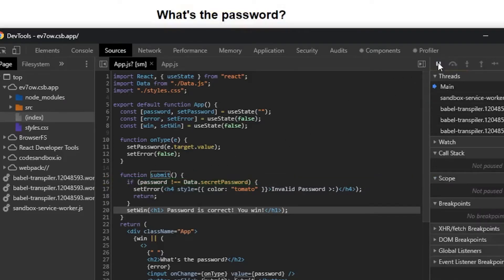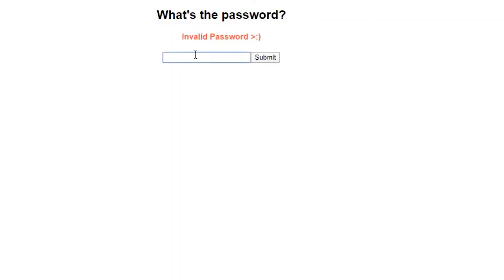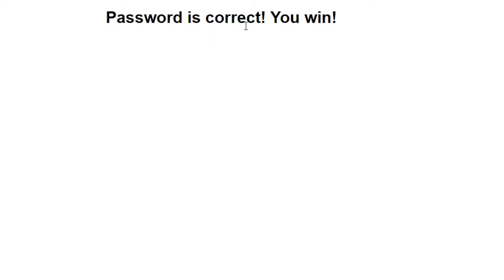So based on this, I've been able to debug this issue. I can hit continue here to continue along on the code. Now I know what the password is. If I go and I type that password in and then I hit submit, I win. So just like that, we were able to debug an issue.